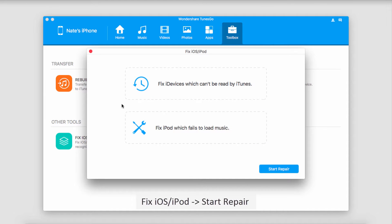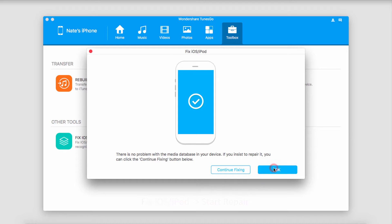You can see we can fix devices which can't be read by iTunes, or fix an iPod which fails to load music. And once we're ready to start the repair, we'll just click on Start Repair.